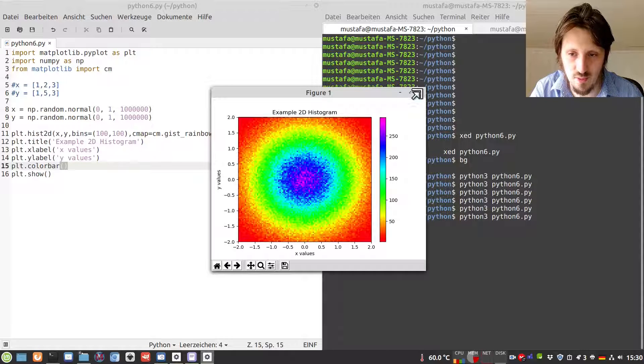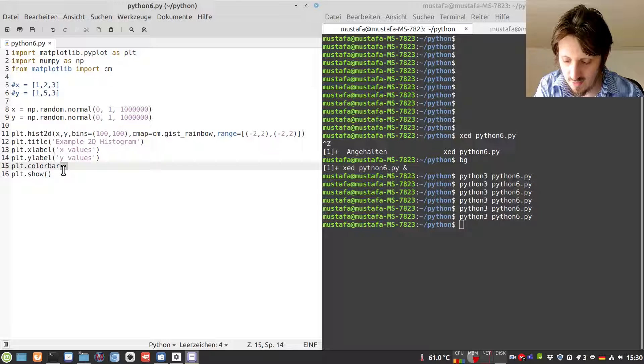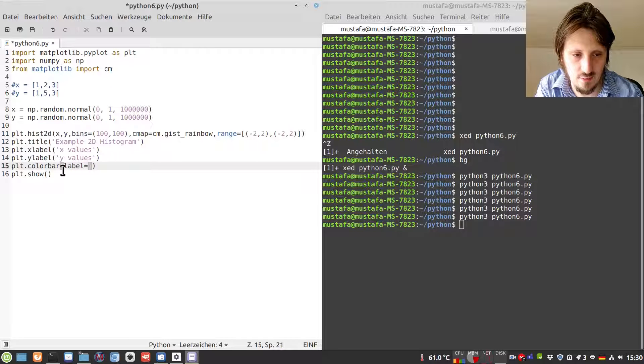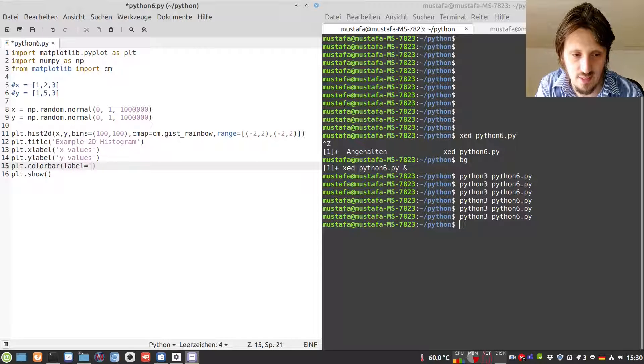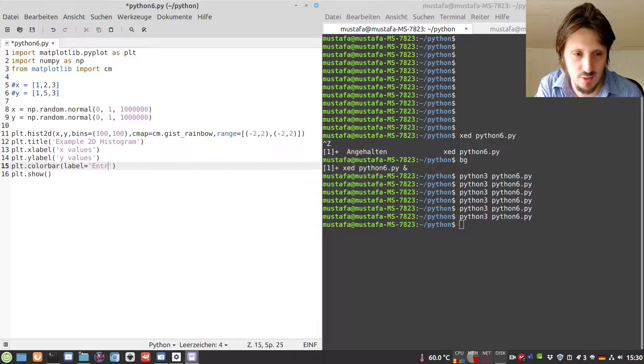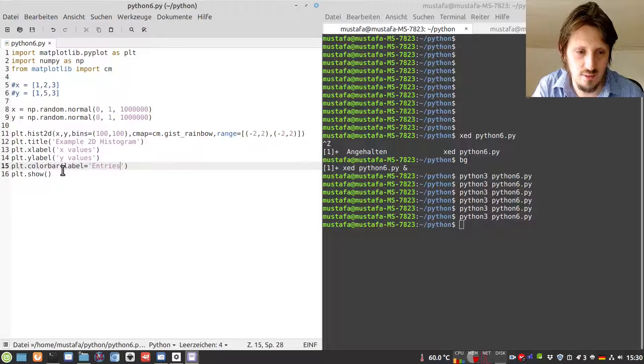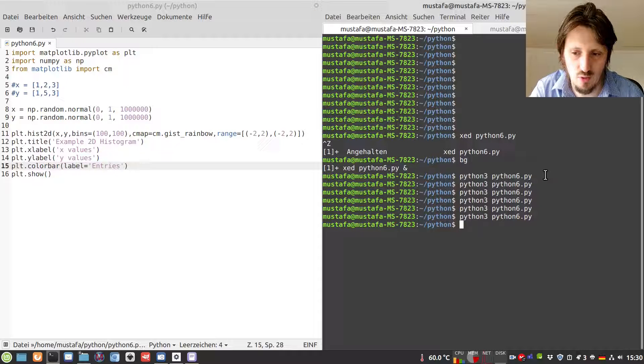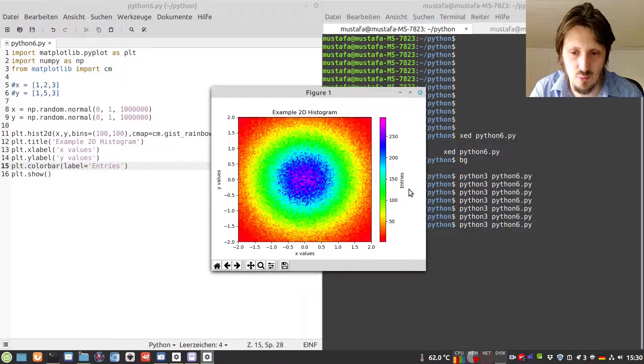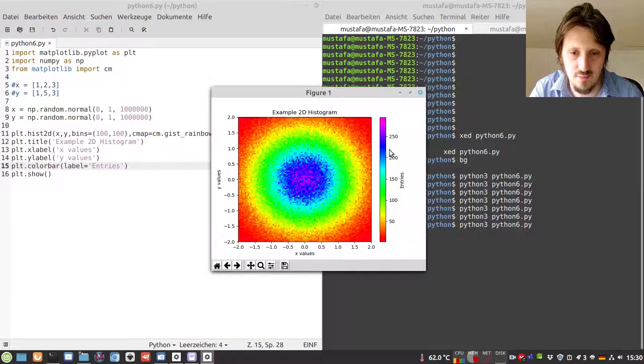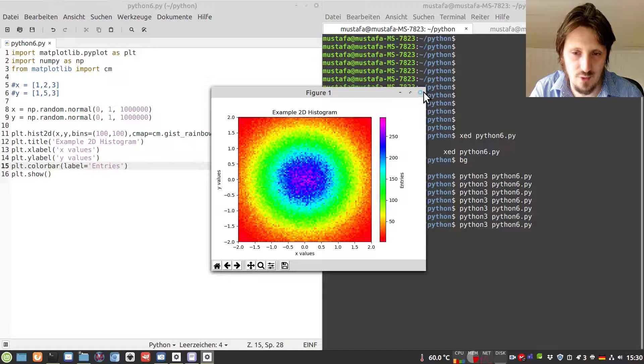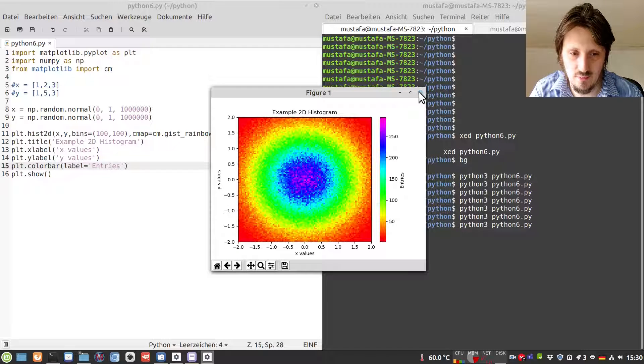This works quite well. We can also label this axis by writing the argument label. Let's just call it 'entries'. Now it looks quite nice, and you have a neat and clean two-dimensional histogram.